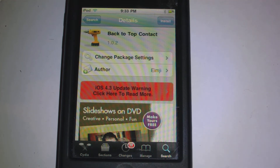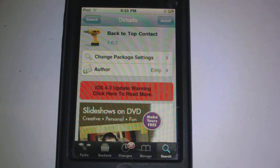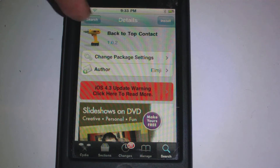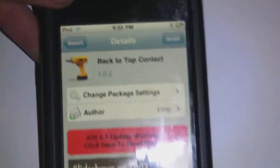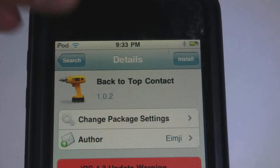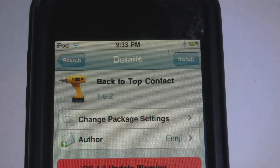Hey guys, what's up? It's Nathan here. In this video I want to be talking about a nice new Cydia tweak called back-to-top contact, and there it is right up the top there. There are a whole bunch of spaces, so there it is right at the top, and this is very nice.